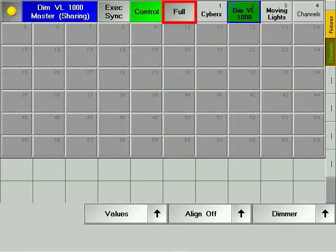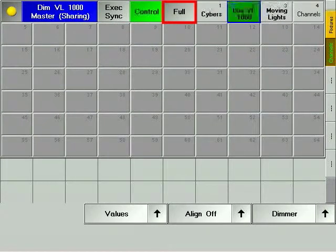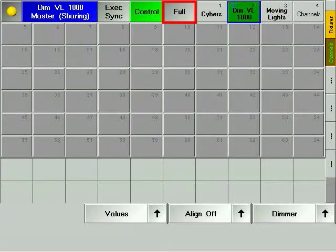The full soft key returns full control of all channels, fixtures and parameters to your console.